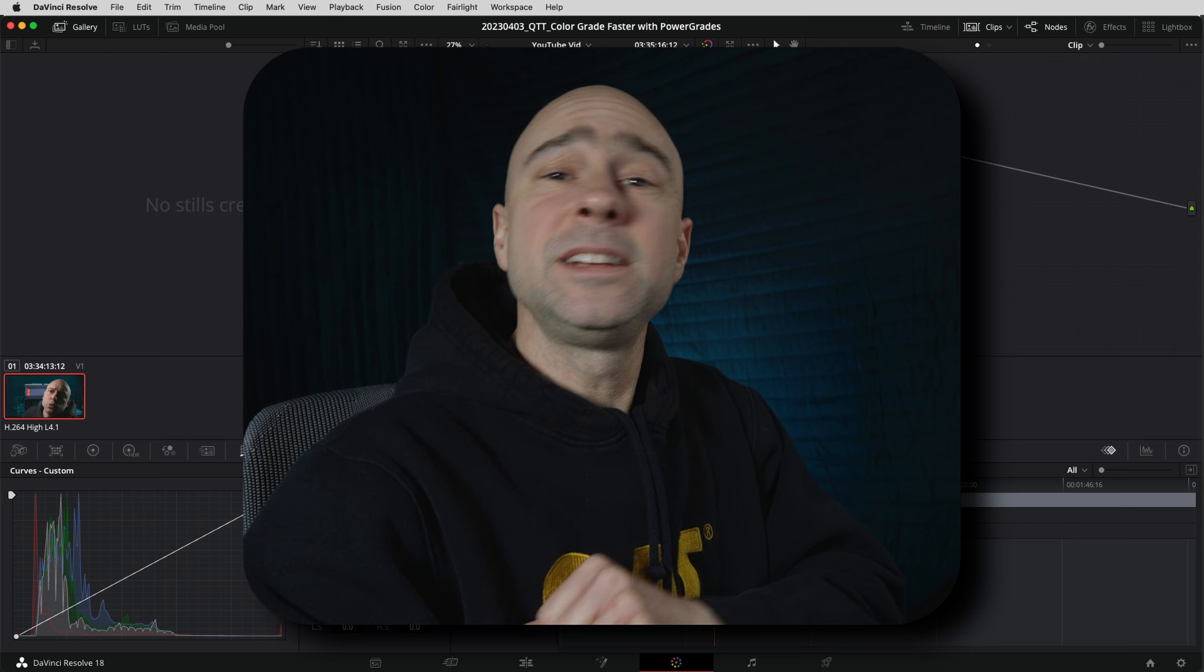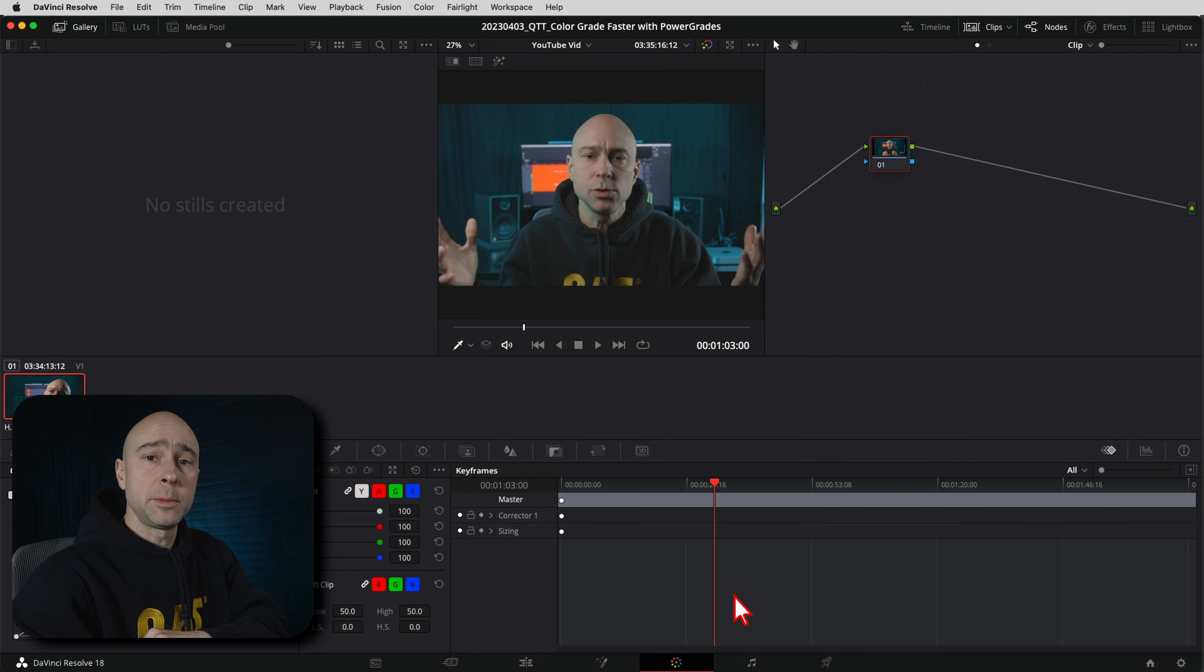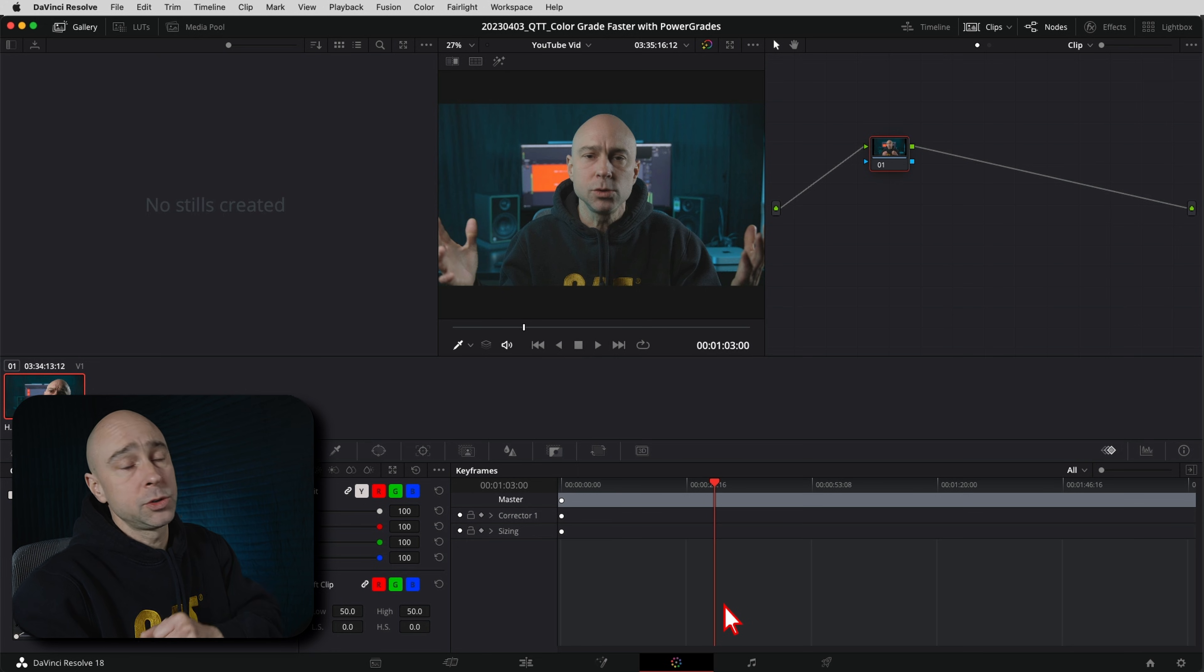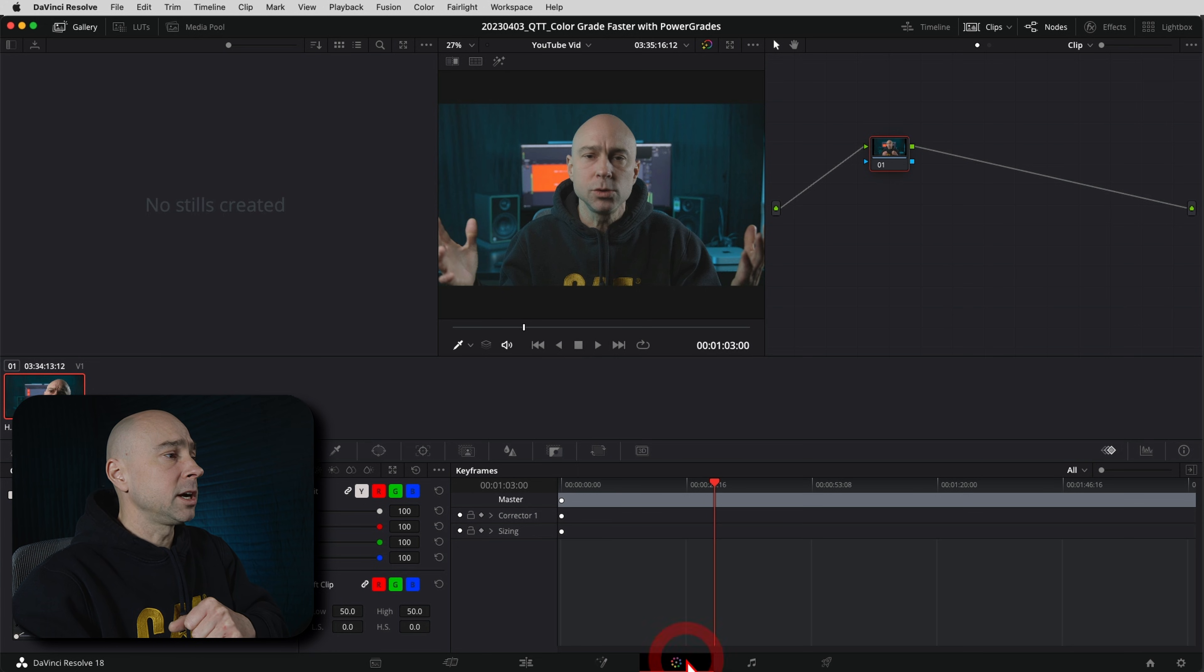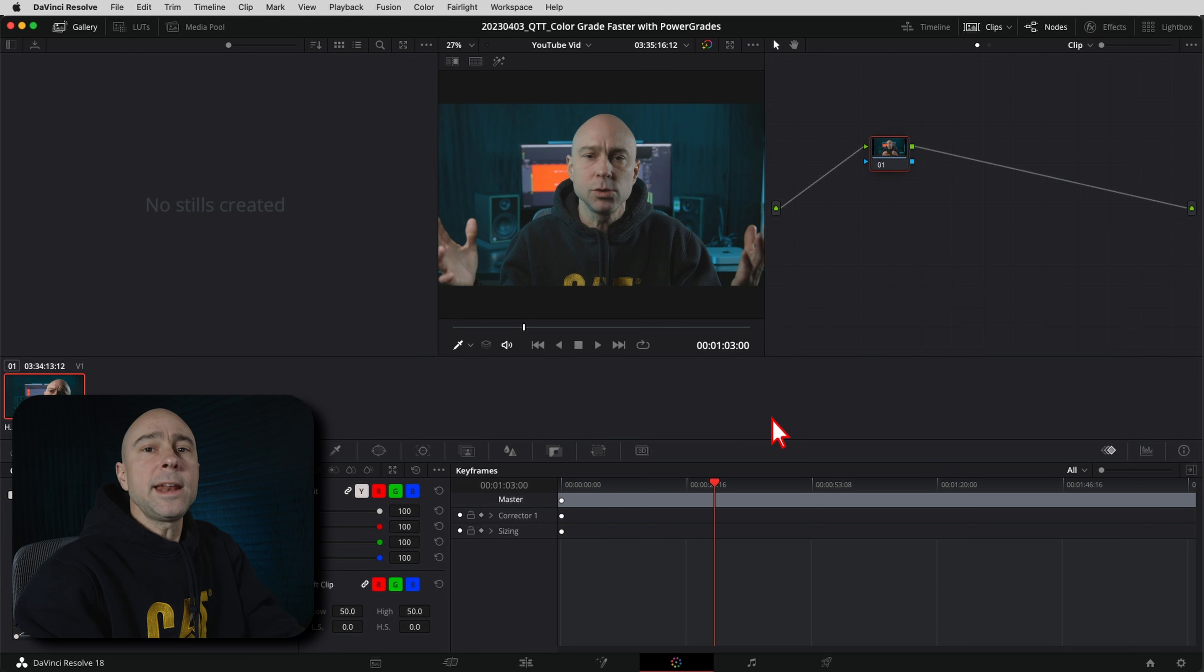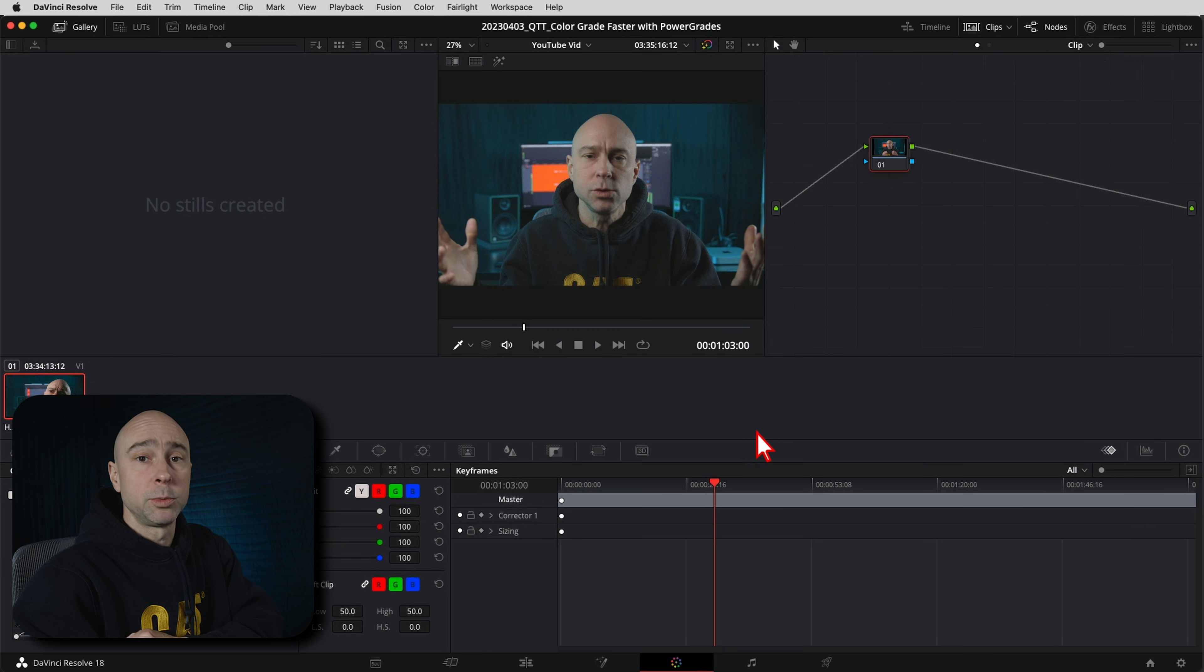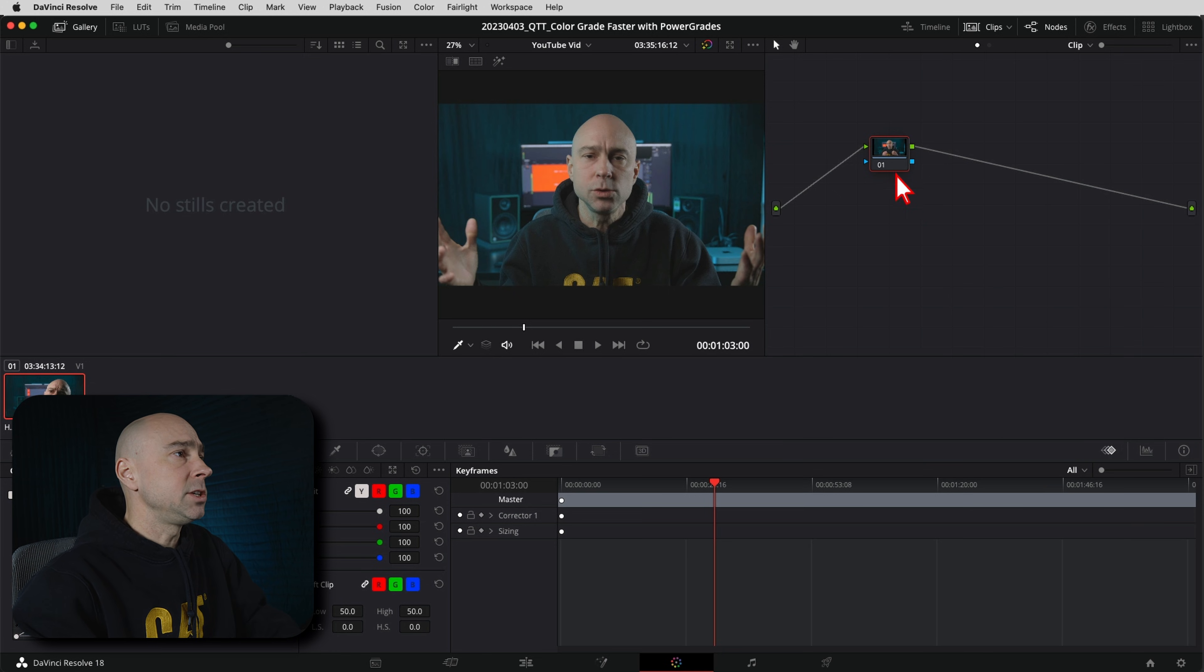We are in DaVinci Resolve right here. I've got a clip in my timeline which happens to be the intro you saw to this video, and we're in the color tab right down here. So make sure you're in the color tab. Now what we're going to do is essentially create a grade and then we're going to be able to save that so we can use it in multiple projects.